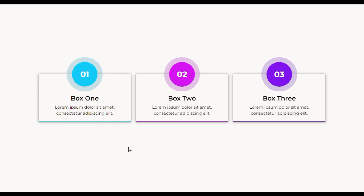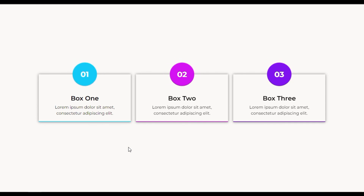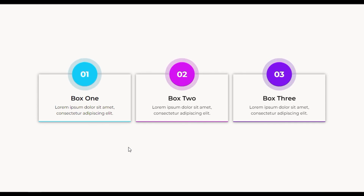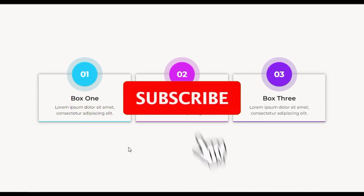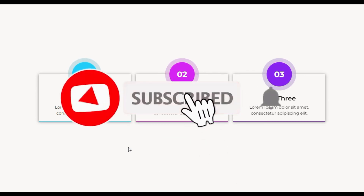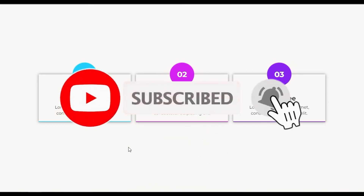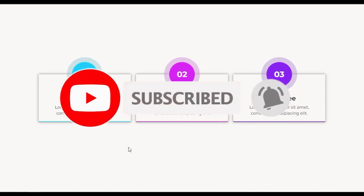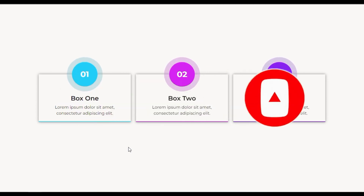That's how you can add these cool number boxes into your Elementor page. Hope you learned something new in this tutorial — if so, please like this video and share it with your friends. Don't forget to subscribe to our channel and press the bell icon to get notified when I upload new videos. Thanks for watching!